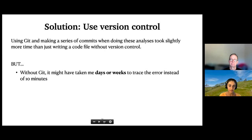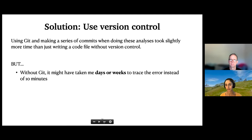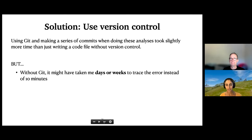This goes back to the point about an investment in your future sanity. A lot of times, using reproducible data analysis principles feels time-consuming when you're doing them, but they end up saving you a lot of time down the road. In this case, making commit messages as I went took a little more time than just writing code without version control, but it repaid itself many fold — instead of taking days or weeks to figure out the error, it only took me 10 minutes because I could just look at the history.